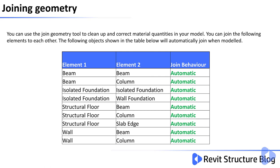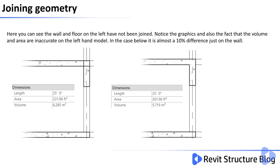The following objects shown in the table below will all automatically join when modelled. Here you can see the wall and floor on the left have not been joined. Notice the graphics and also the fact that the volume and area are inaccurate on the left-hand side. In this case it's almost a 10% difference just on the wall element.